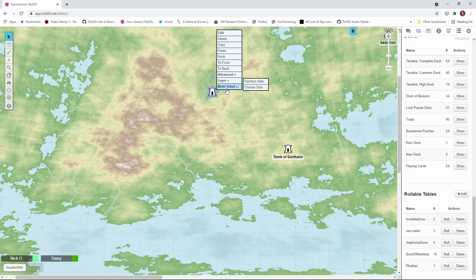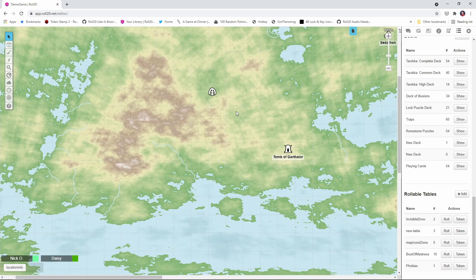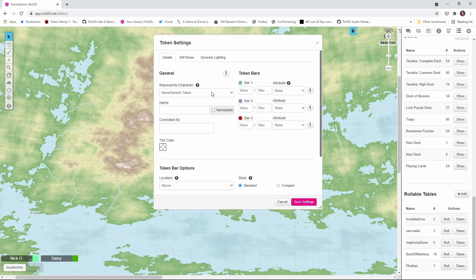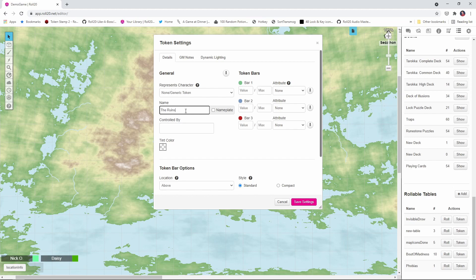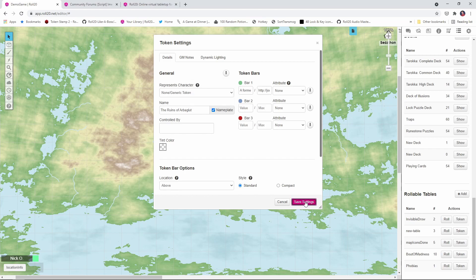And then once that's done, you can right click on it, say multi-sided, choose side, and pick whichever side you want to go with. I'm going to use the ruins for this example here, and then I'll double click on it and give the ruins a name. I'm going to call this the ruins of Arboglut, and we'll have that show up. Now because I also want my players to see the name of the location, I'm going to click on this little button right here, and I want player permissions to be C, and that will allow them to see the nameplate, and then we'll save changes.